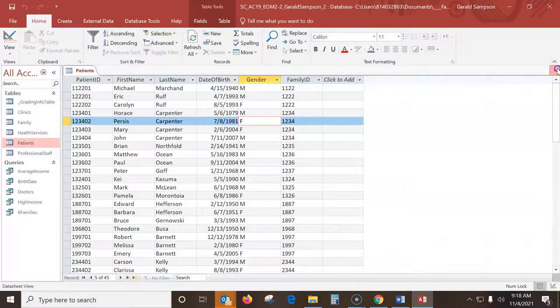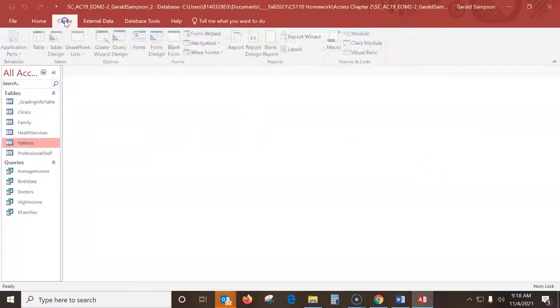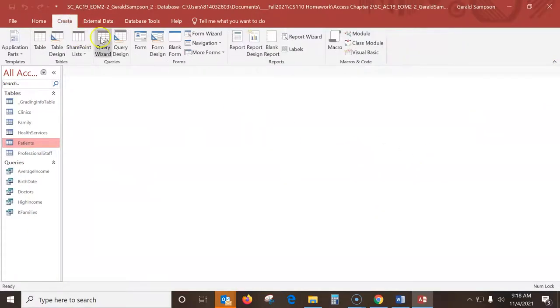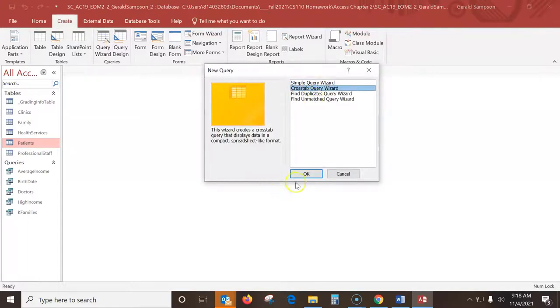Now I can run that. See how the dates change the format. And now I can save that. Step 3, crosstab queries. This is the one where we go to create, we use the query wizard because the crosstab query is right here and it walks us through the steps of what we need.